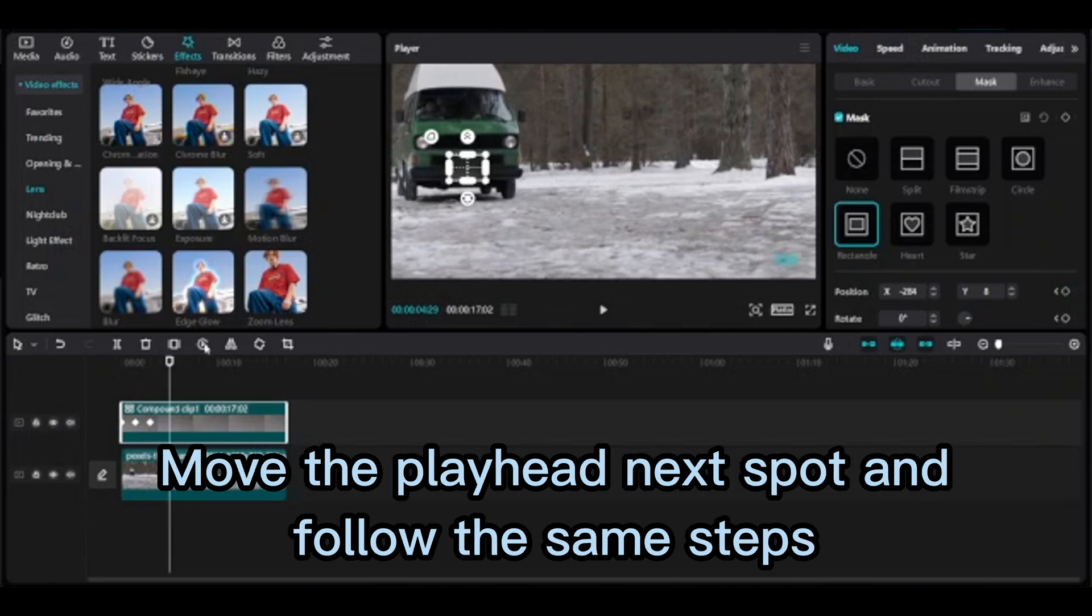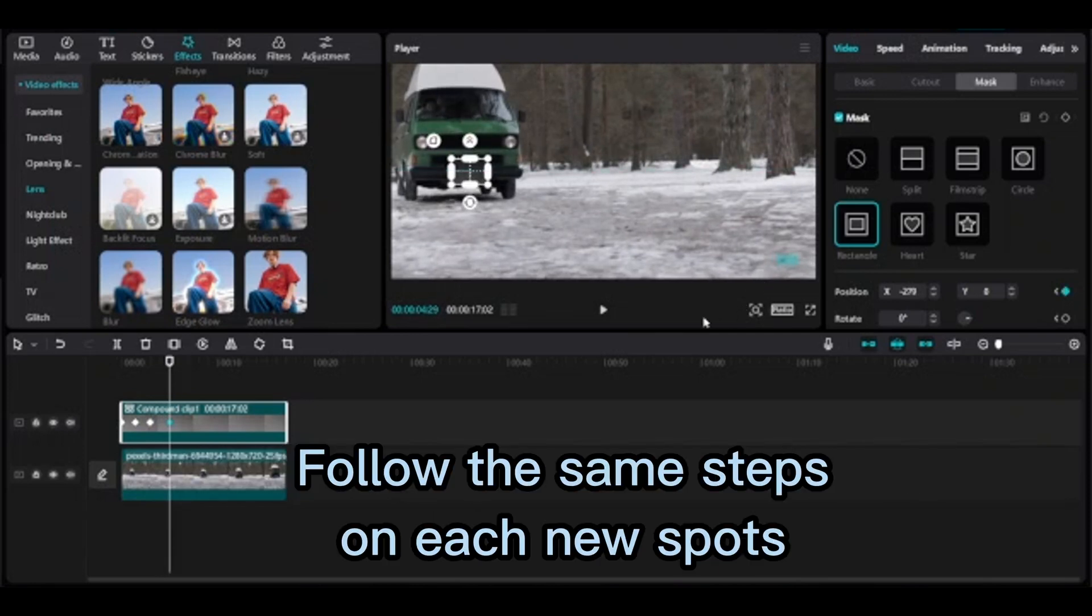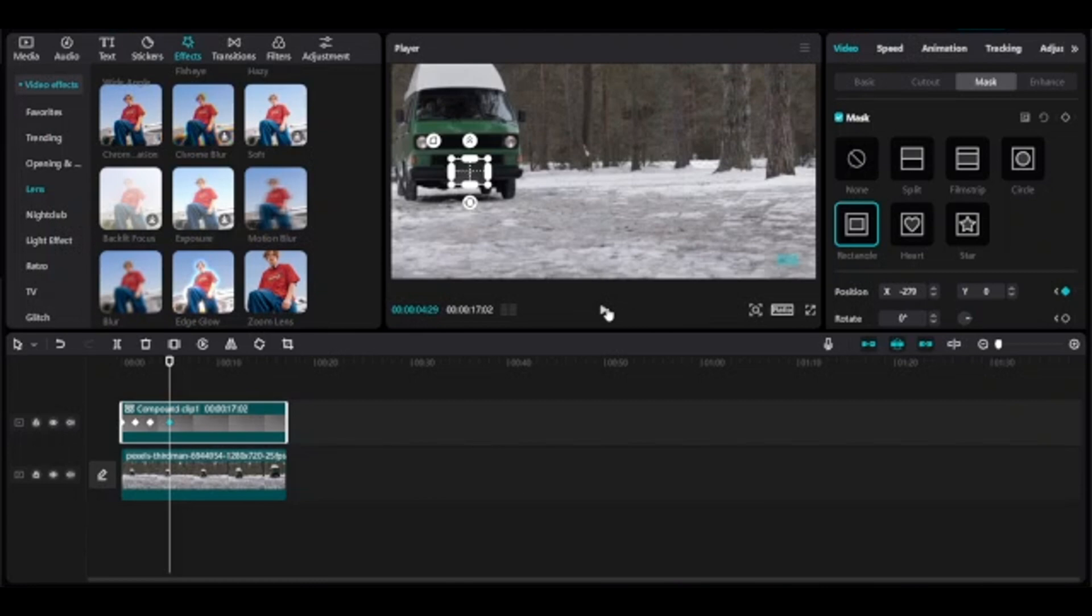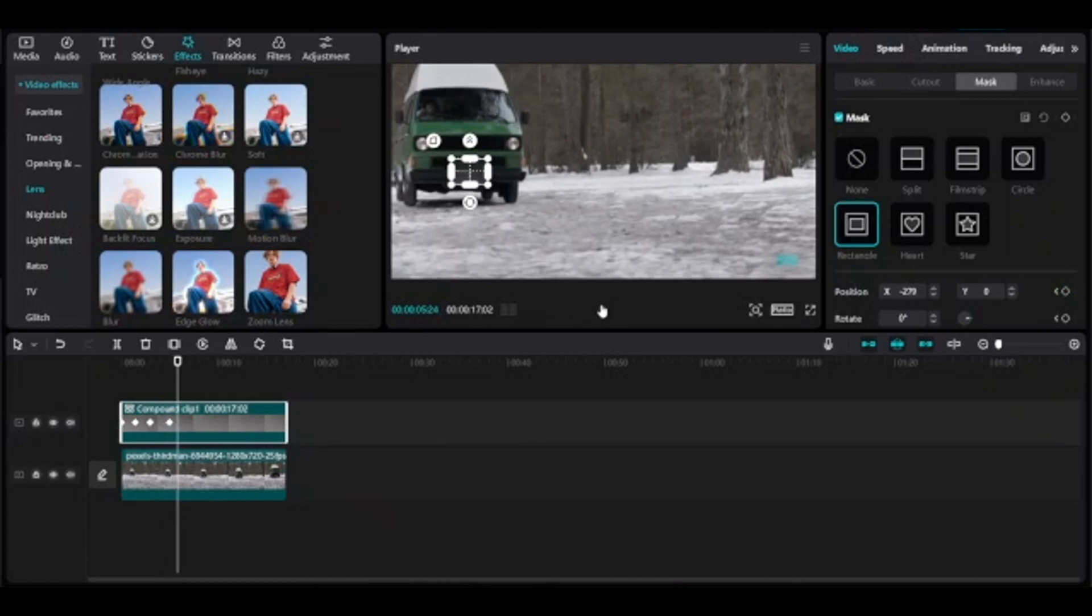Follow the same steps on each new spot until the end of this video clip to blur the license plate.